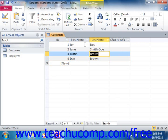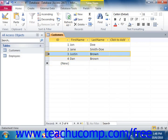Now to delete an entire record from datasheet view, you first need to click the row selector at the far left end of the row in order to select the entire record. Then press the Delete key on your keyboard, or click the Delete button that appears in the Records group on the Home tab in the ribbon.